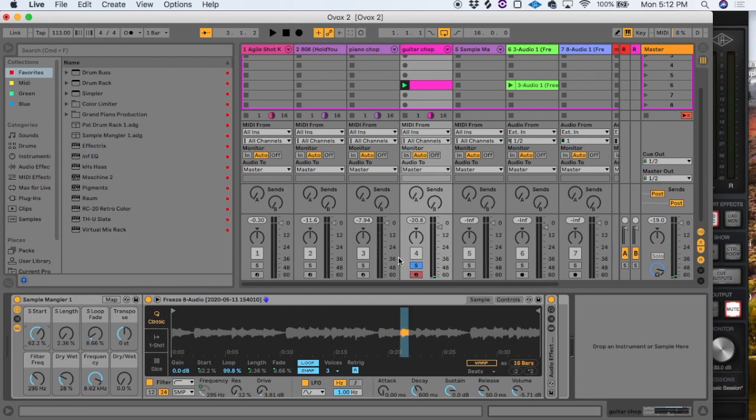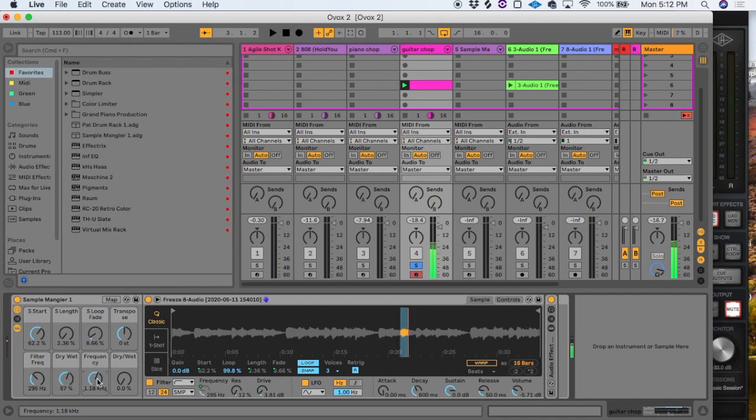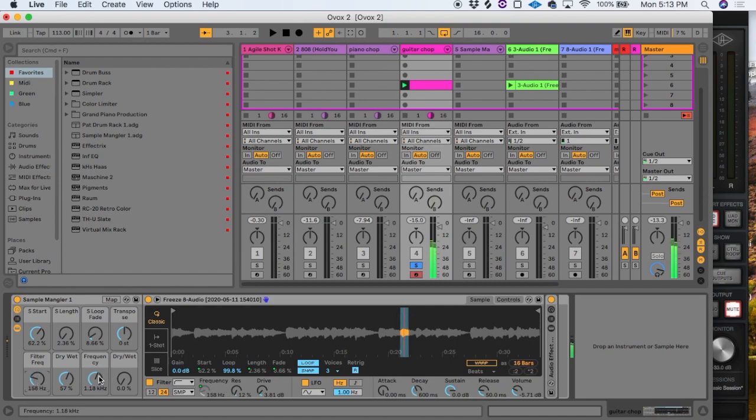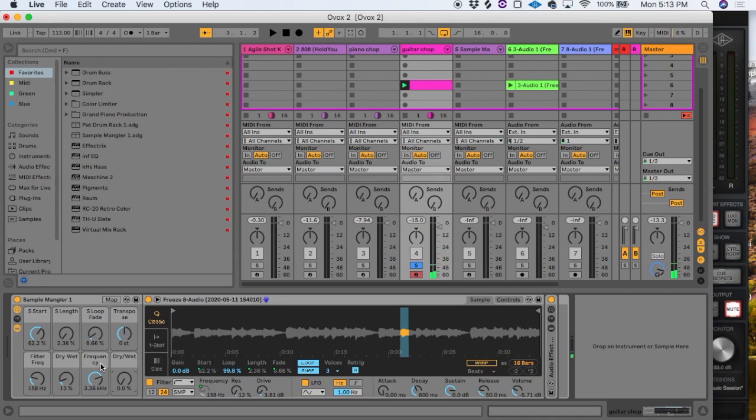You can play around with the effects, and all the while, if you want, you can open another audio track and record this using resampling.